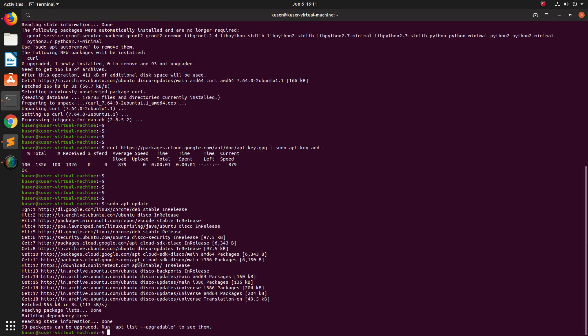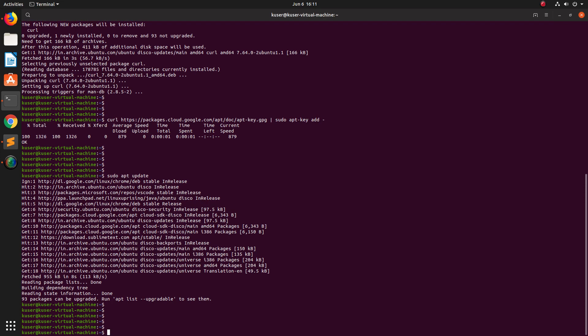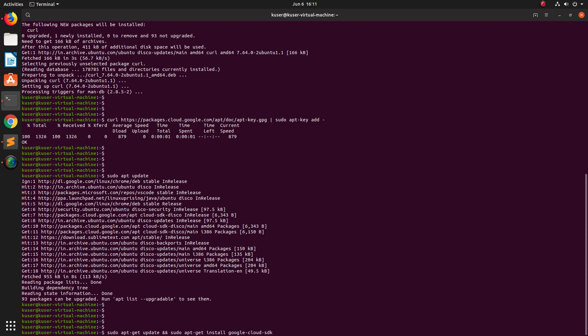After that we can install our Google Cloud SDK. For that we need to run this command - sudo apt install. Let me remove this update part which I already ran. Apt install google-cloud SDK.